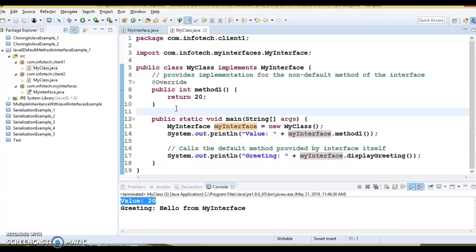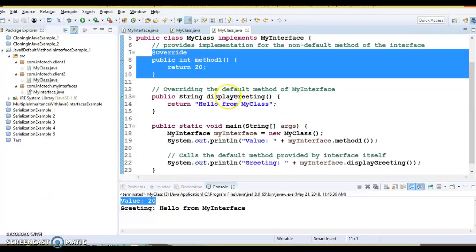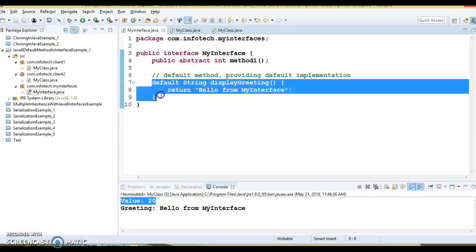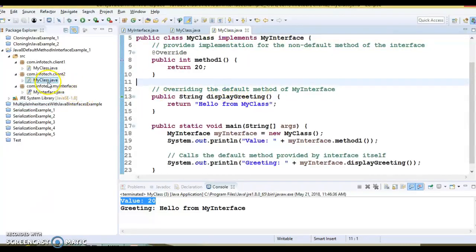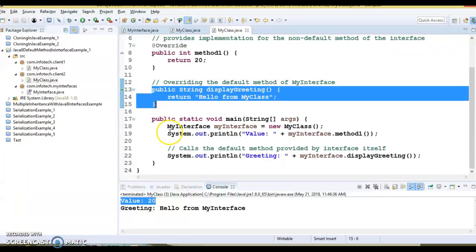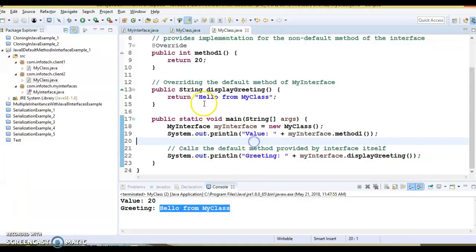In the second example, in the client2 package, I have overridden both method one and the default method implementation. As mentioned, overriding is up to you. You can see the comment 'overriding the default method of MyInterface'. The main method code is the same. Running this application, you can see how the output has changed — the displayGreeting method of the implementing class is now called, and we get output from the overridden method.